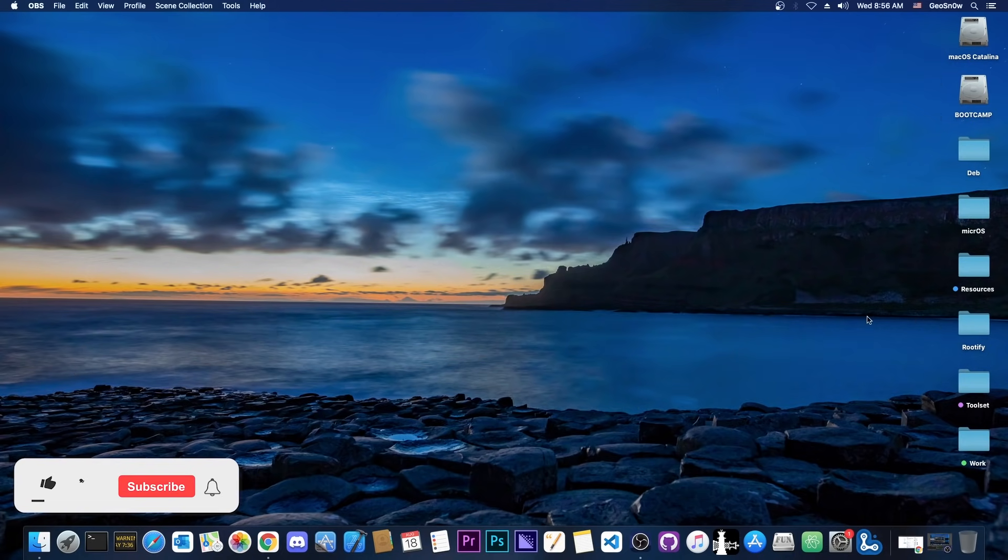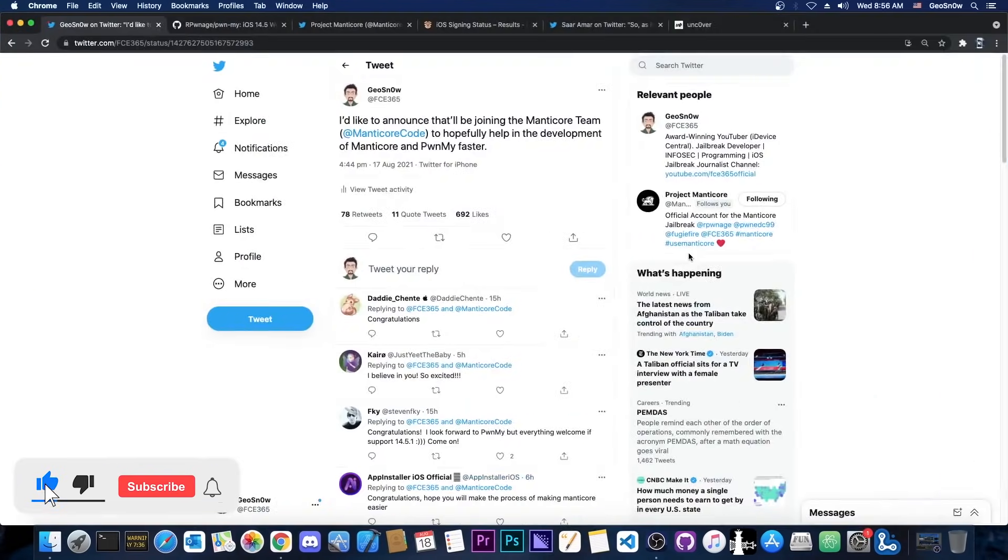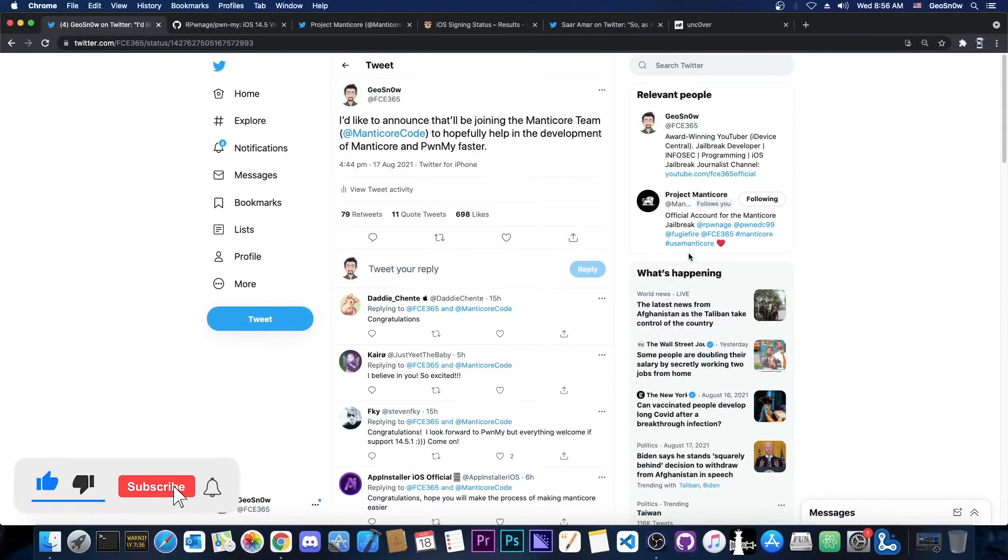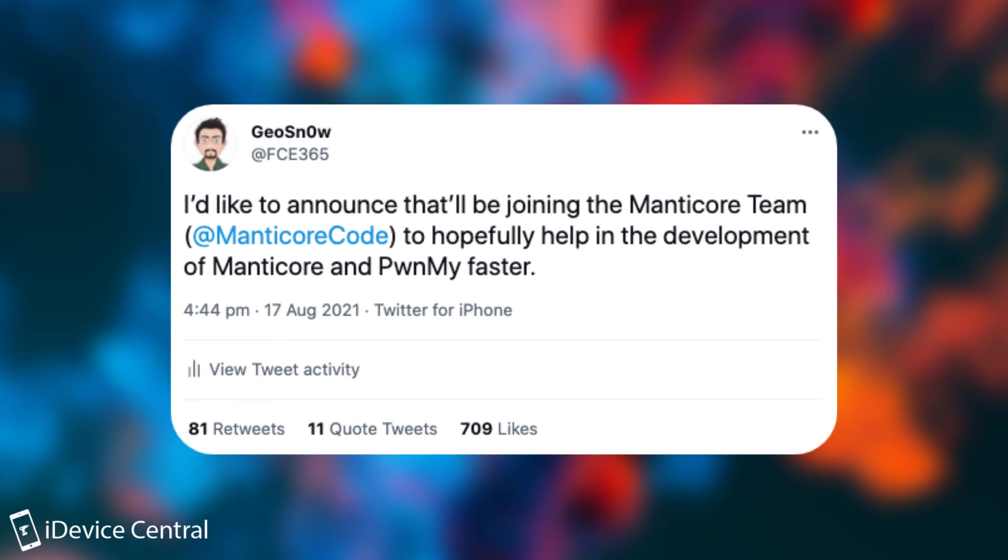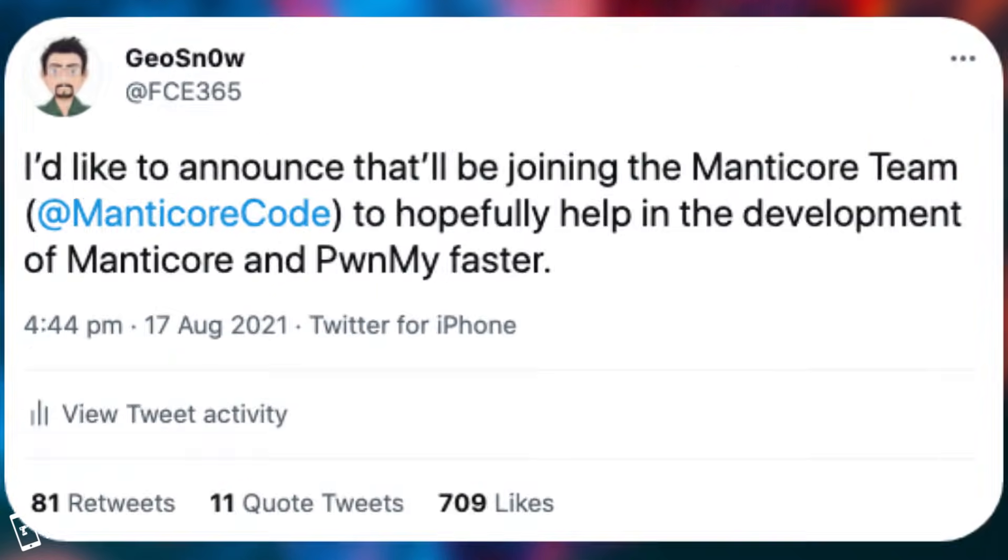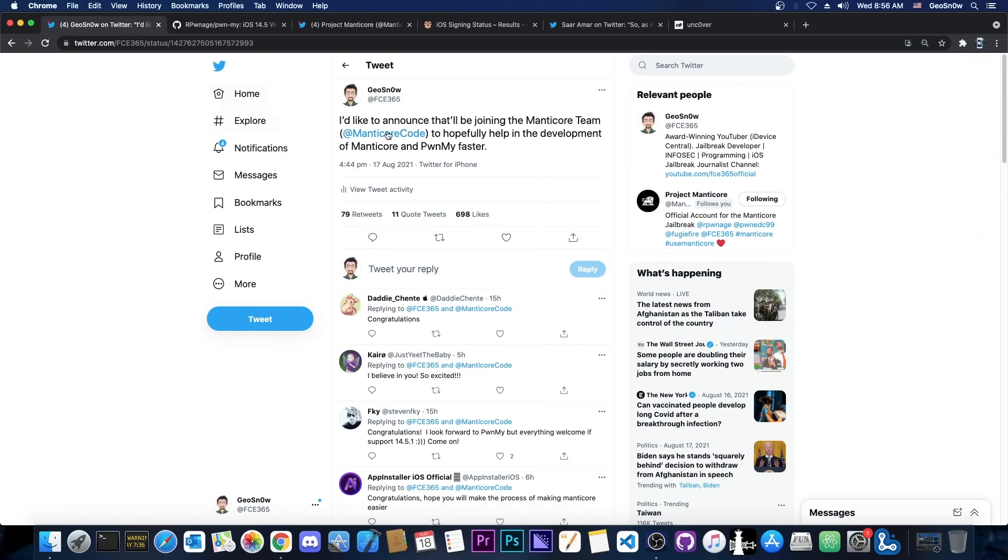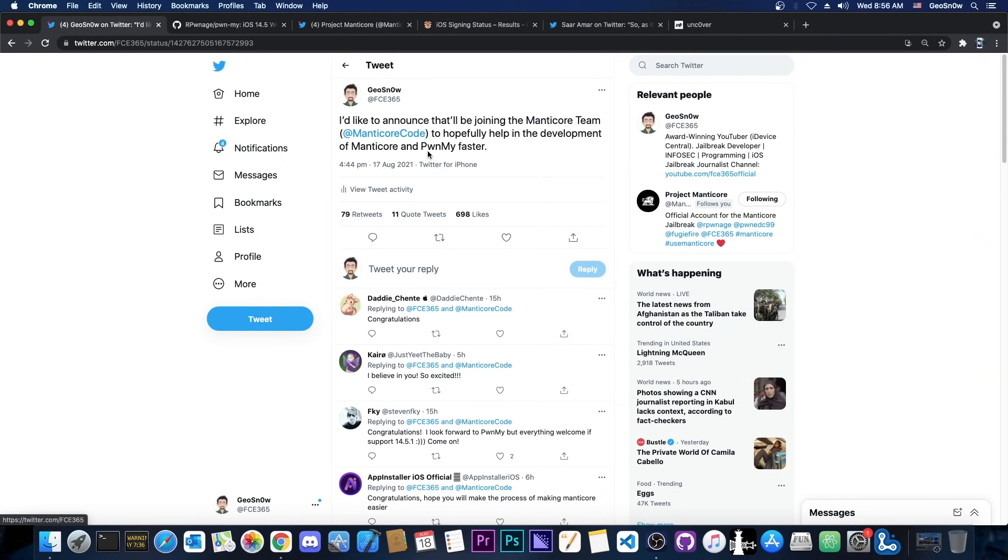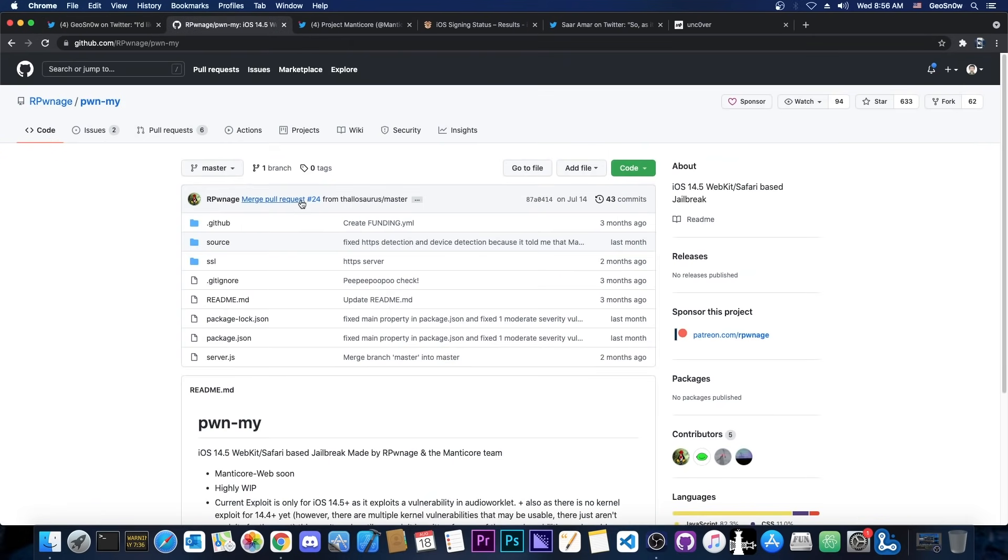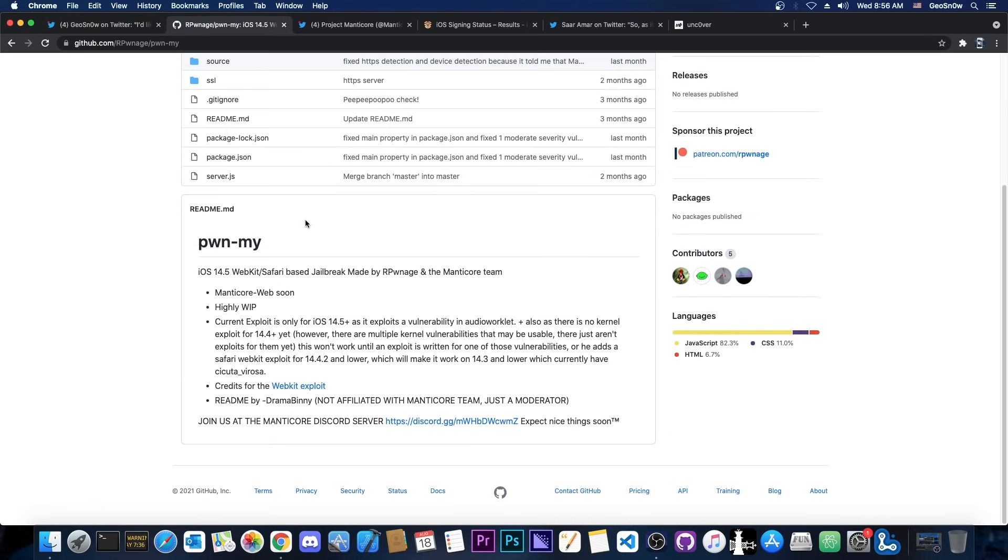This video is going to be a little bit meta because it's about me and the Manticore team. Yes, I will be joining the Manticore team in an attempt to help build the Manticore jailbreak and the Pwnmai jailbreak faster. For those of you who are unaware, the Manticore jailbreak will be a standard IPA jailbreak while the Pwnmai will be the Safari based jailbreak that we have right here currently in development.